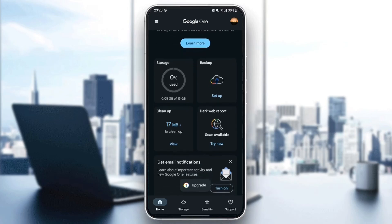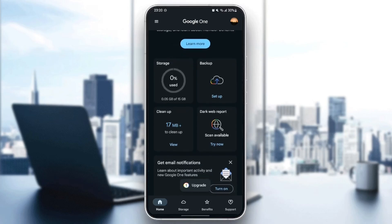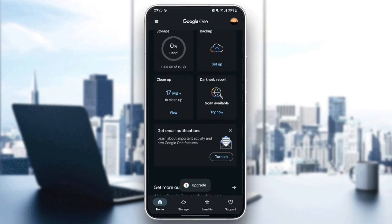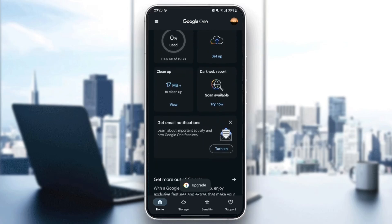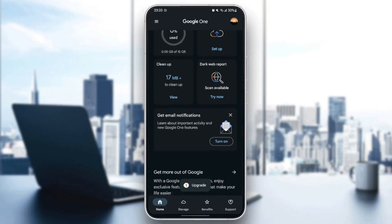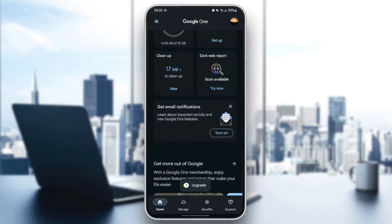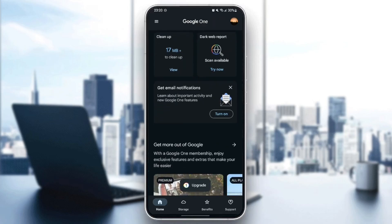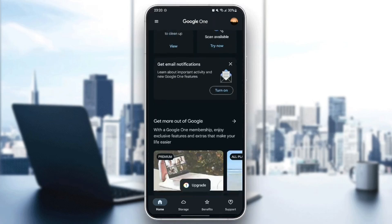There is backup if you want to turn it off or on. There is the cleanup option, dark web reports. From here, you can enable email notifications.